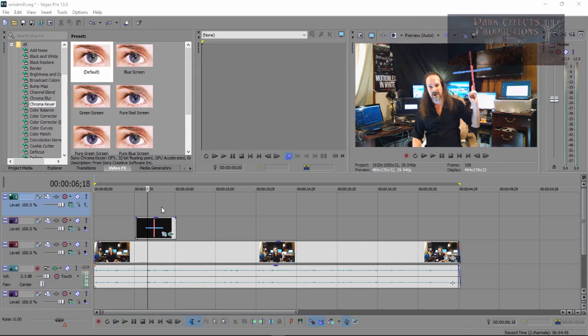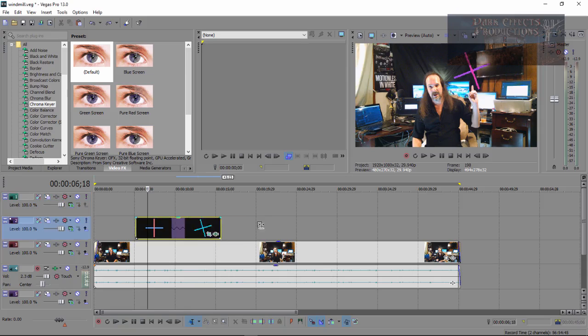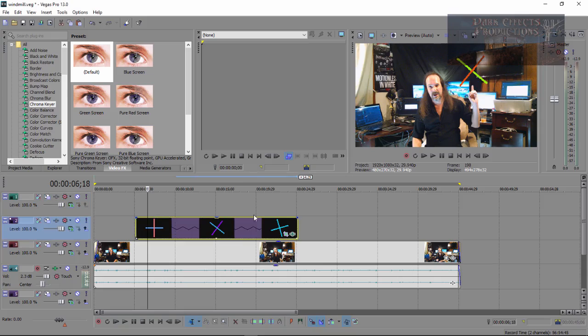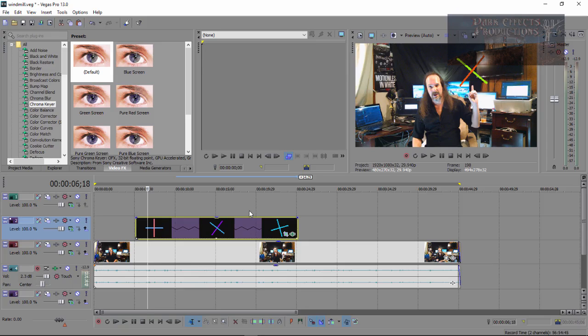There's two ways of doing this. You can either hold your control key, come over here to the edge so you see the squiggly line, then you can drag it out. However, the only thing that this is going to do is that this is going to stretch out your video, and it's going to slow down the animation. It's going to slow down your windmill, and that's not what you want.